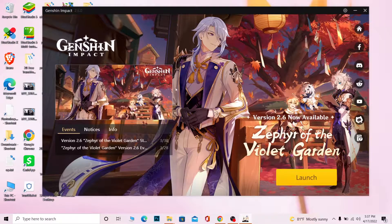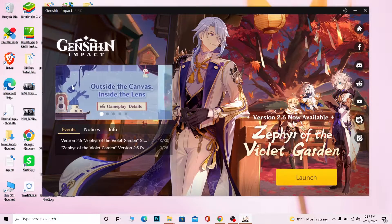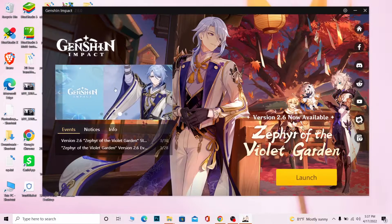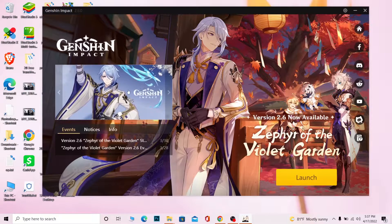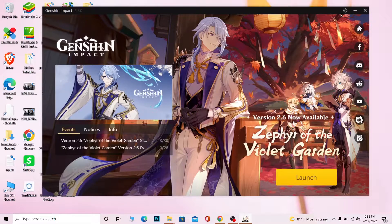The advantage of doing this is that you don't have to reinstall Genshin Impact again. It saves your time — like installing a 50 GB game again and again just to change your location. It's pretty simple. You just need to open your Genshin Impact game launcher.